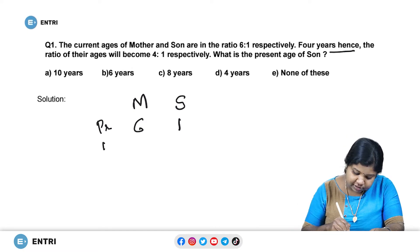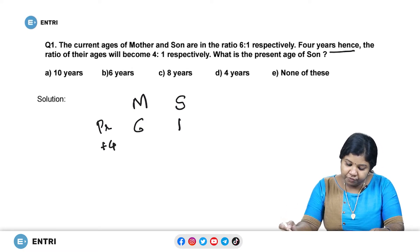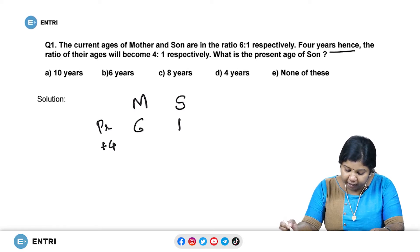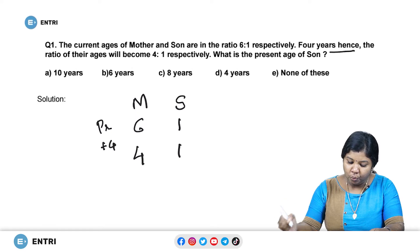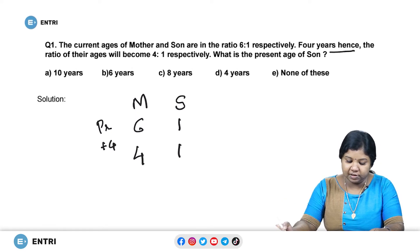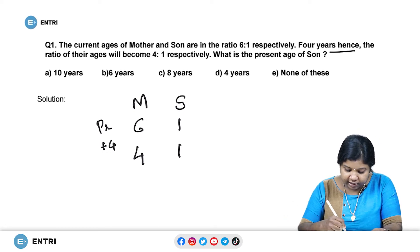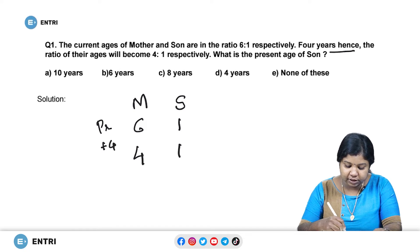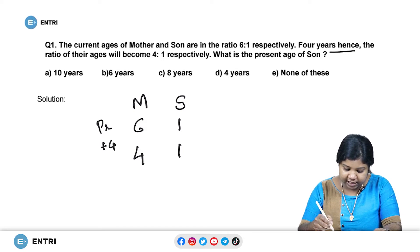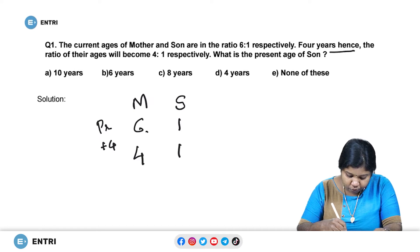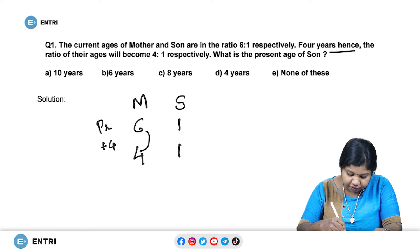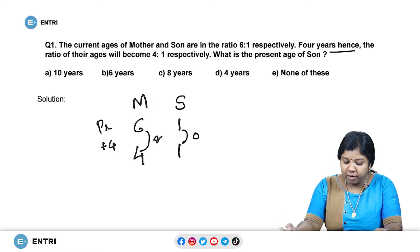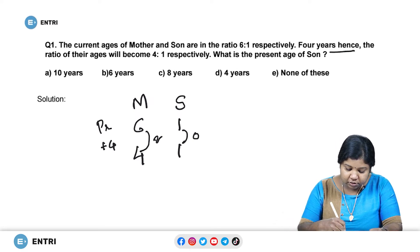Whenever you are given a question like this based on ratio, note down the given values. The present ages ratio is given as 6 is to 1. The keyword 'hence' denotes after — that is ages in the future. After four years, that means there is a plus. After four years the ratio of their ages will become 4 is to 1. Now what is our main concept? The difference between the ages should remain the same. Here let us see what is the difference between the given ratio values. Here the difference is 2 and here the difference is 0.